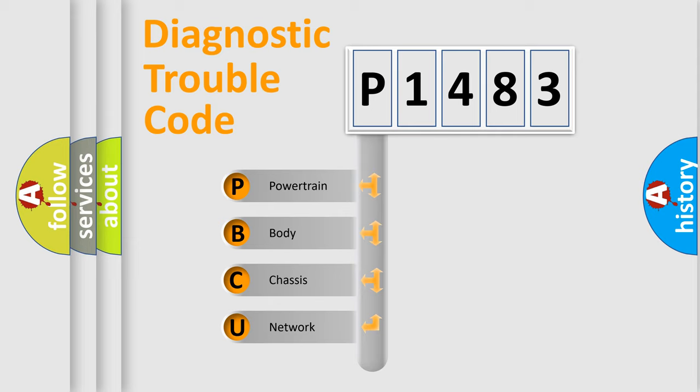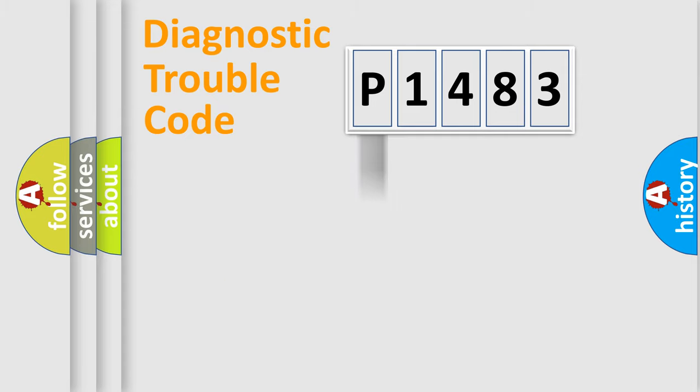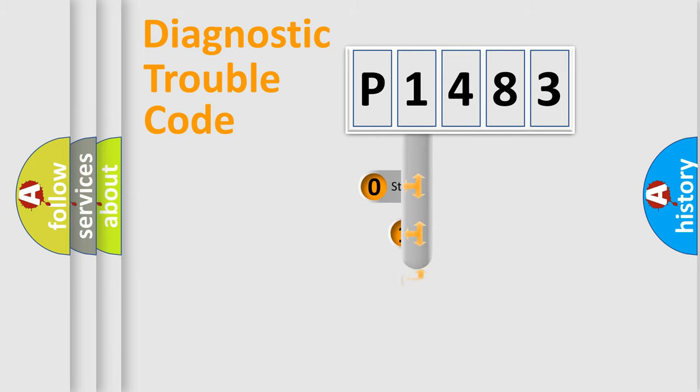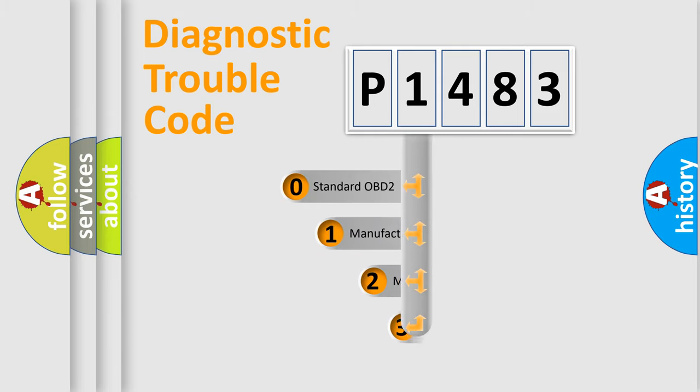We divide the electric system of the automobile into four basic units: powertrain, body, chassis, and network. This distribution is defined in the first character code.